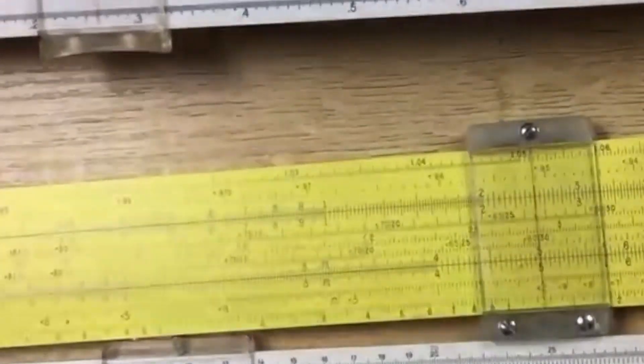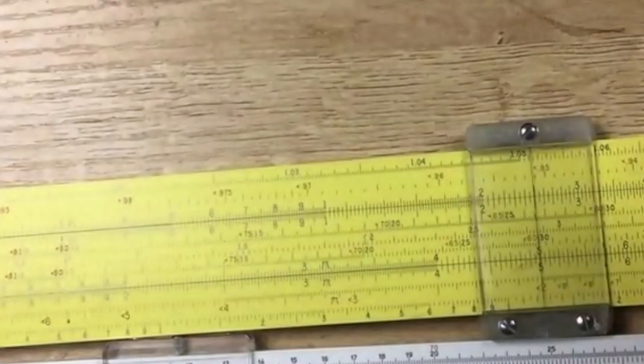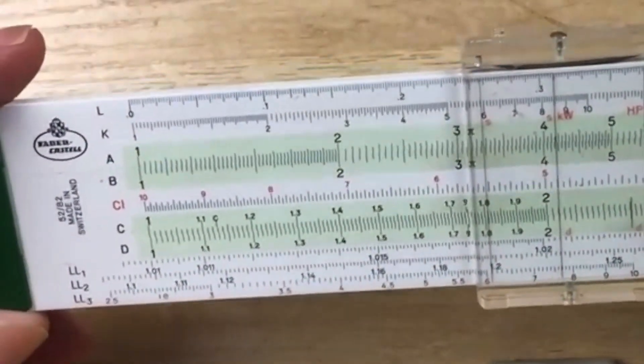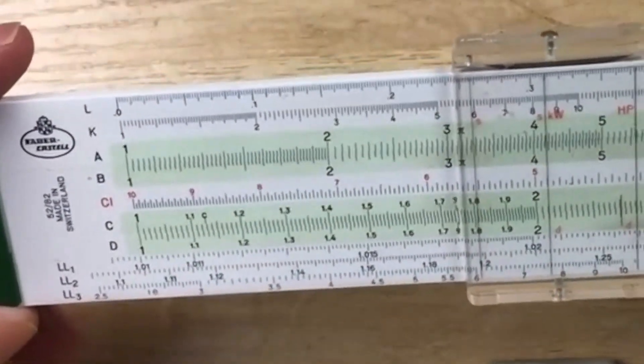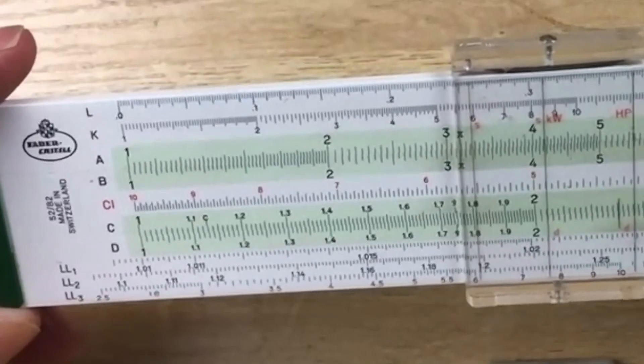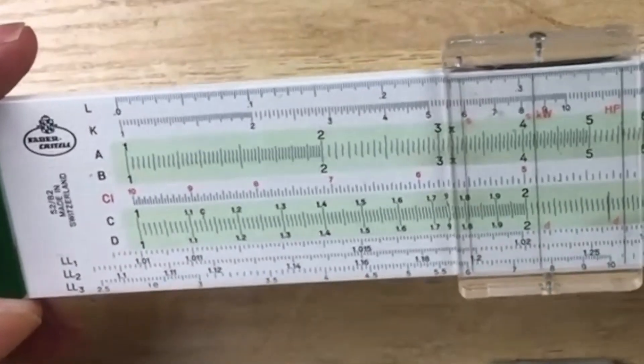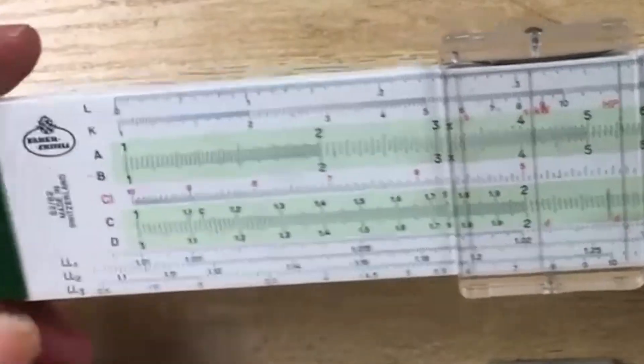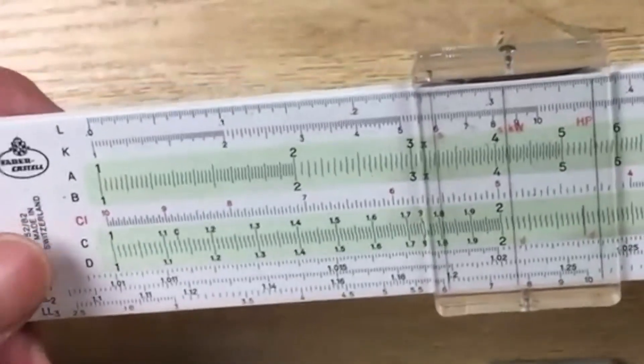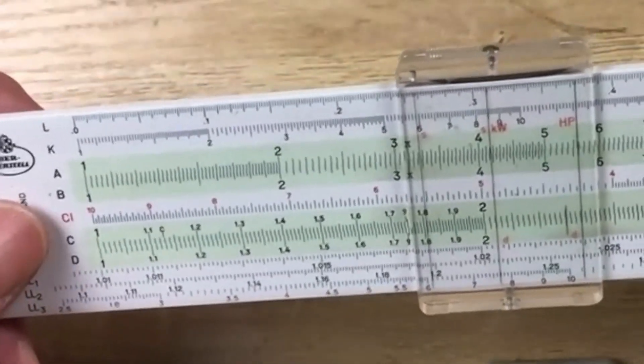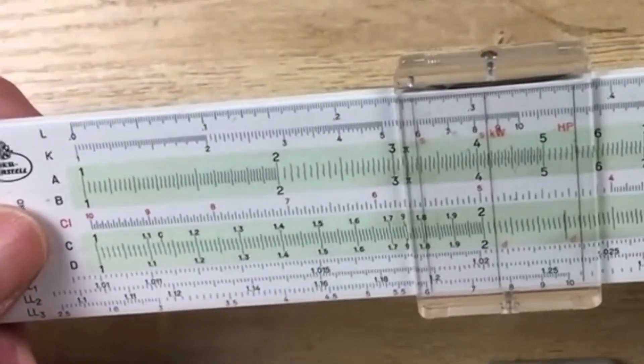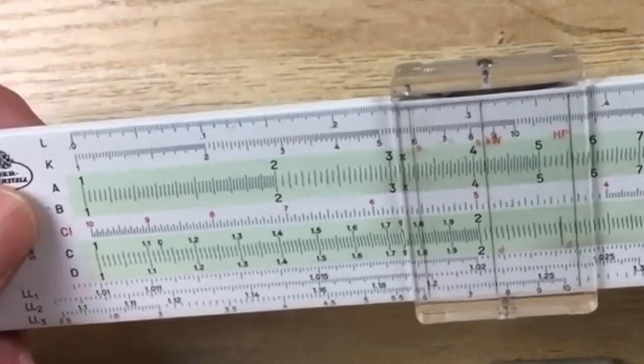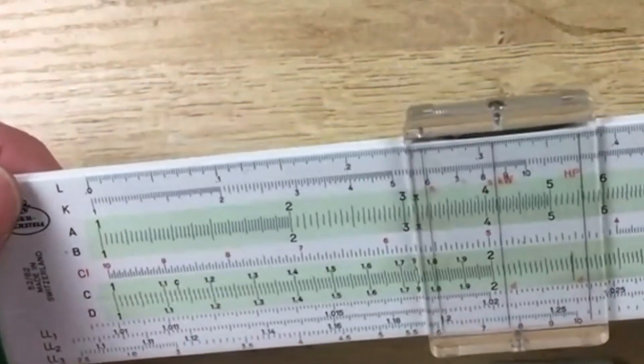Now, if you want to go to a little more advanced slide rule, you might go to something like this. This is a Faber-Castell, and it is a 5282. This, again, is a student slide rule. You see the same scales here. You have the CD, you have the CI, the inverted C scale. You have the AB scale for the squares, the K for the cubes, and the logarithm scale.